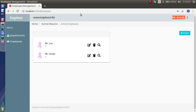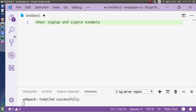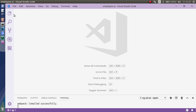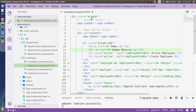This completes the registration process and we've also seen the login process. Now let's check from the coding perspective. In this first video we will see the registration process, and in the next video I will explain how the login functionality is implemented.